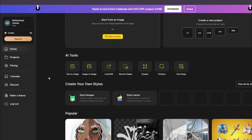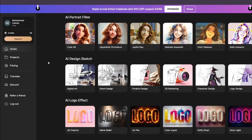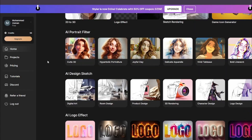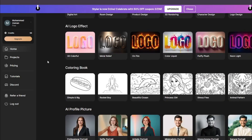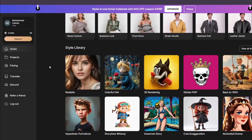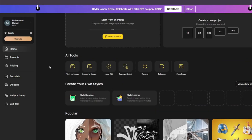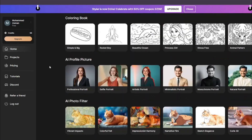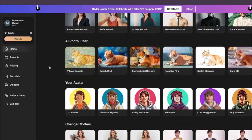That wraps up the exploration of design.ai — an image hub where you can edit images, create from text prompts using Stable Diffusion or animated models, transform images into different styles, and much more. Hope you liked this video — see you in the next one, take care, bye!